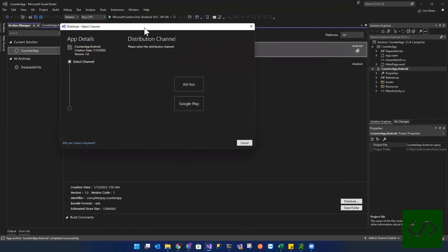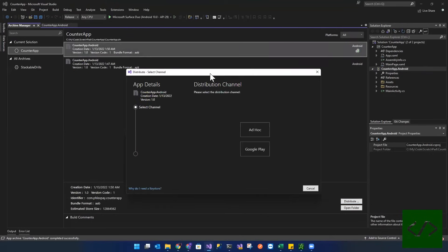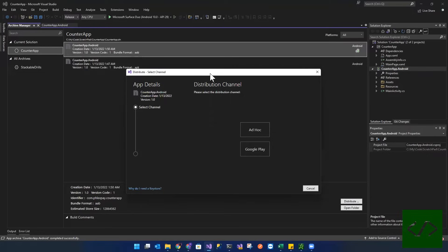So now when you click on distribute, the first thing we're going to actually do is we're going to create an ad hoc ad hoc distribution that we will take and basically manually upload into the the Android store. This is because once you do that,